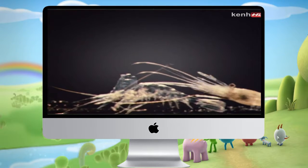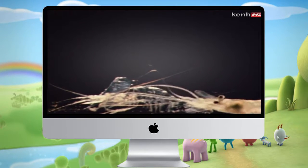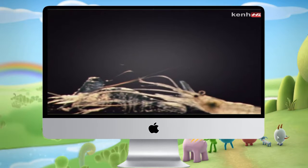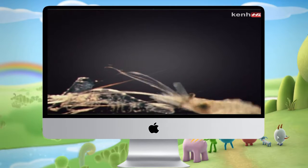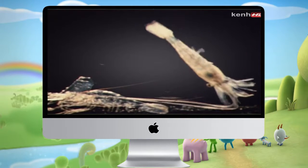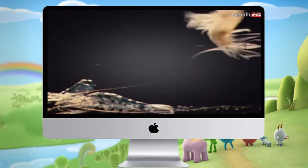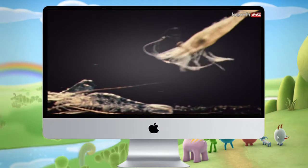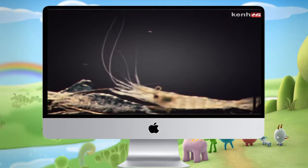Its new skeleton is soft and crumpled, but it quickly expands. For a while the animal is vulnerable, but as the salts are slowly fed back into it, the shell hardens.